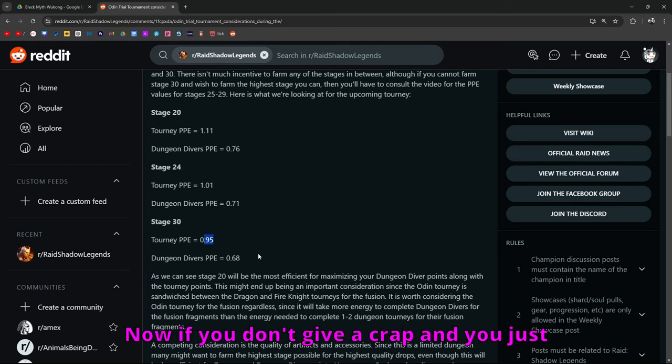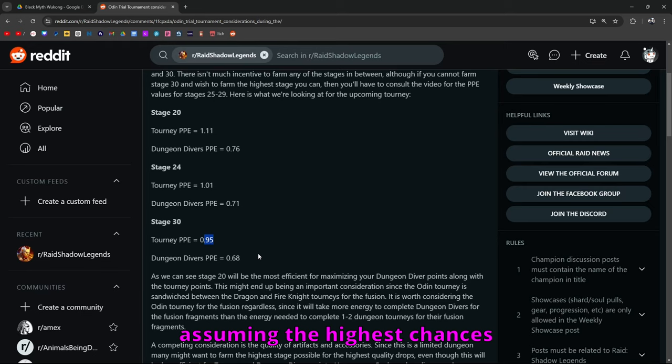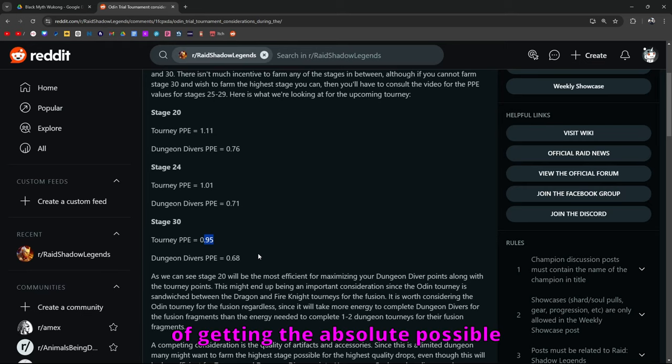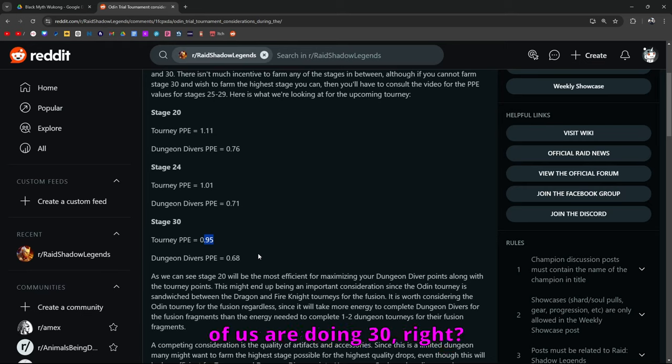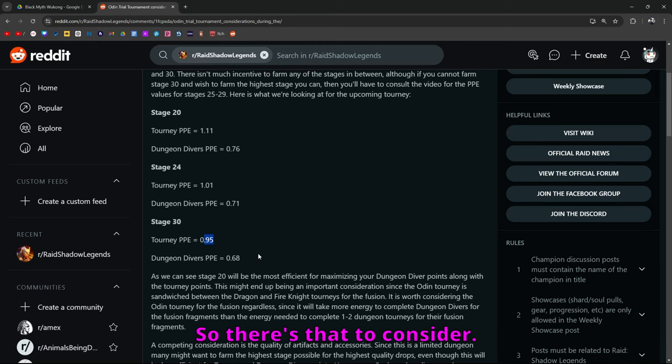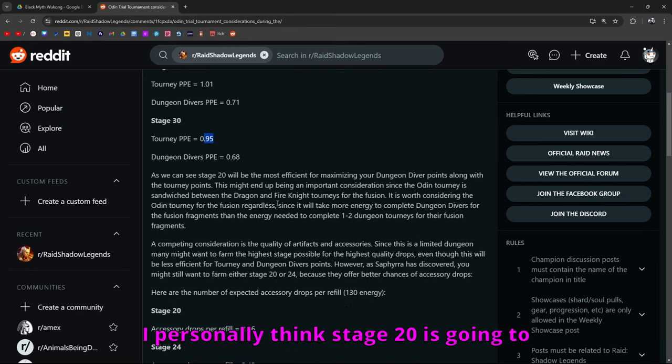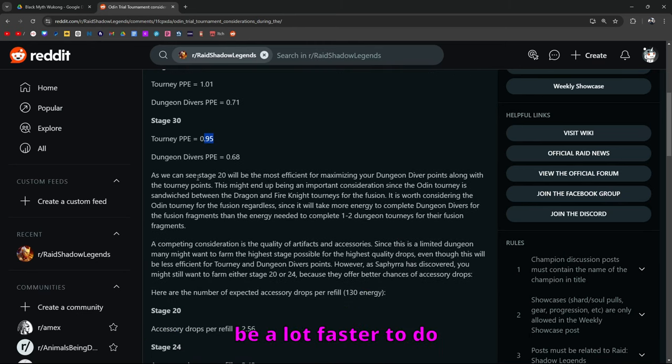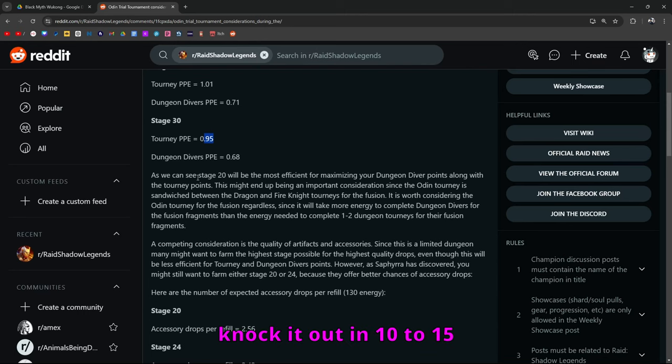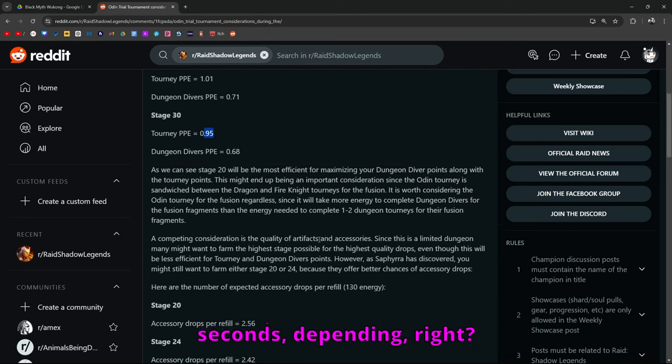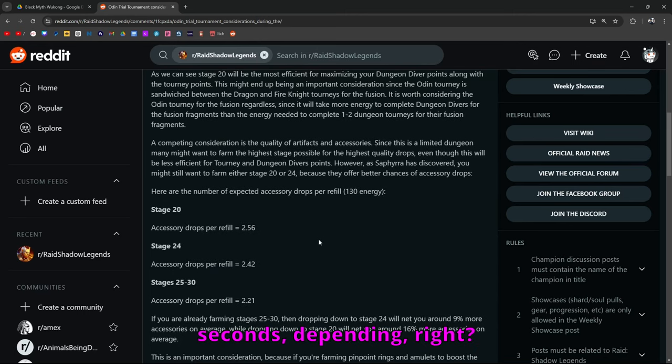Now, if you don't give a crap and you just want the gear, I am assuming the highest chances of getting the absolute possible potential best gear is going to be on stage 30, but realistically, how many of us are doing 30? I personally think stage 20 is going to be a lot faster to do just because you can probably knock it out in 10 to 15 seconds.